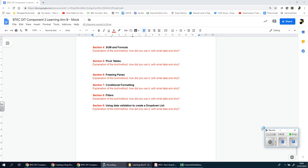Welcome back ladies and gents. We're going to be looking at section 9 now, which is all about using data validation to create a drop-down list.